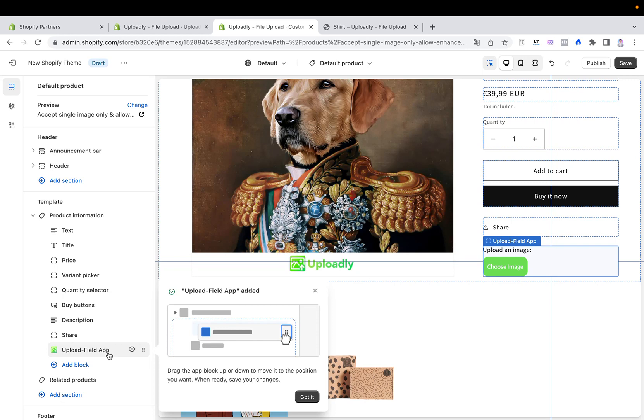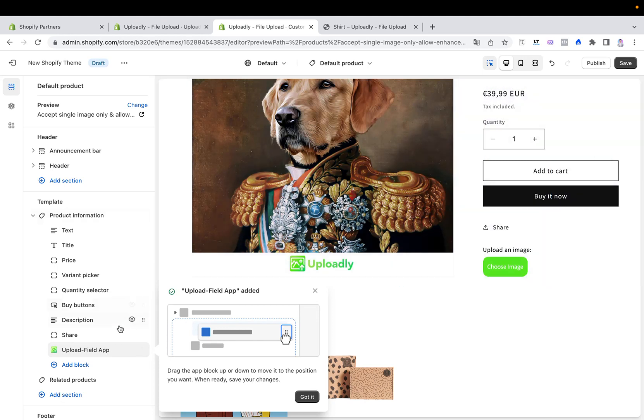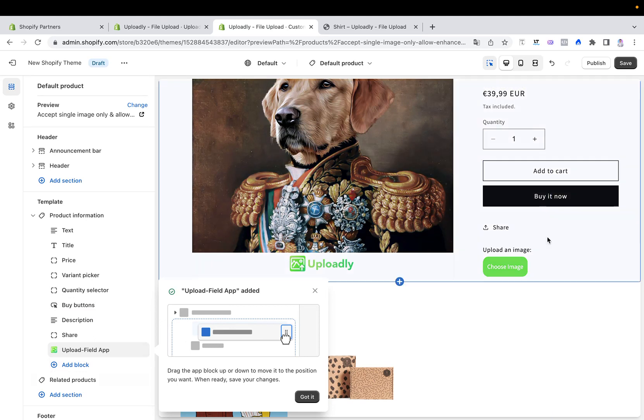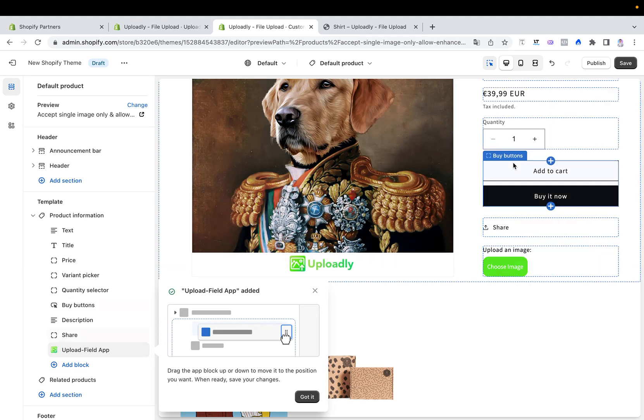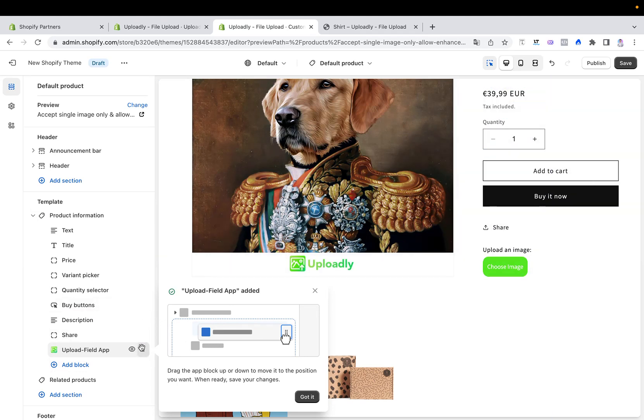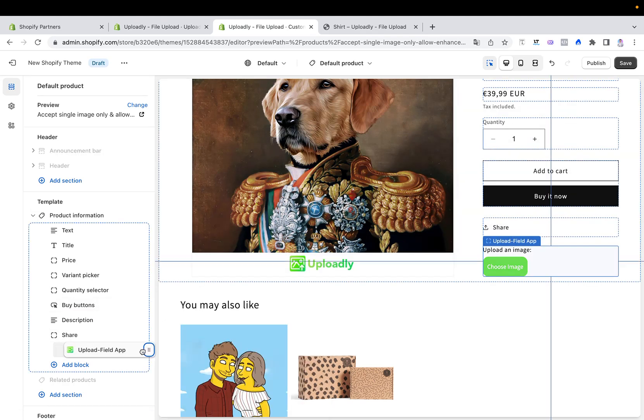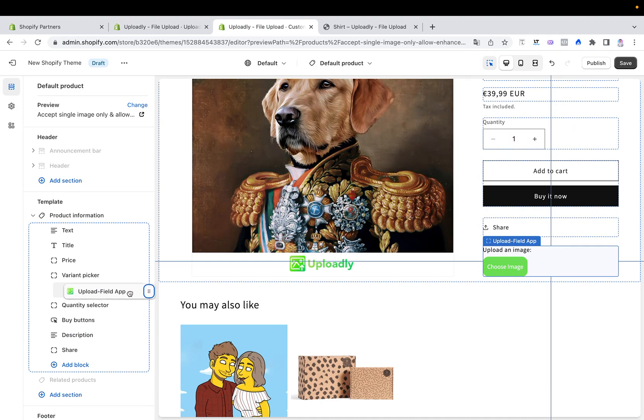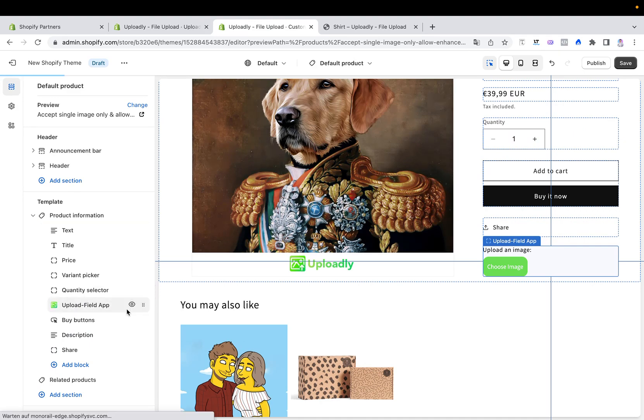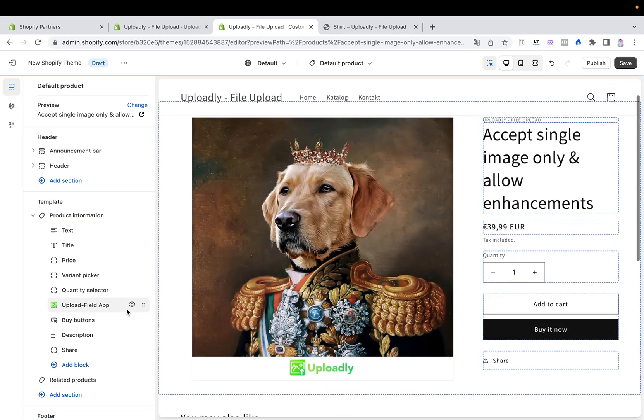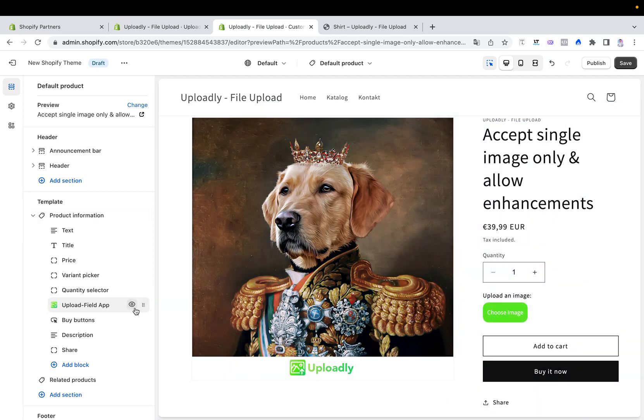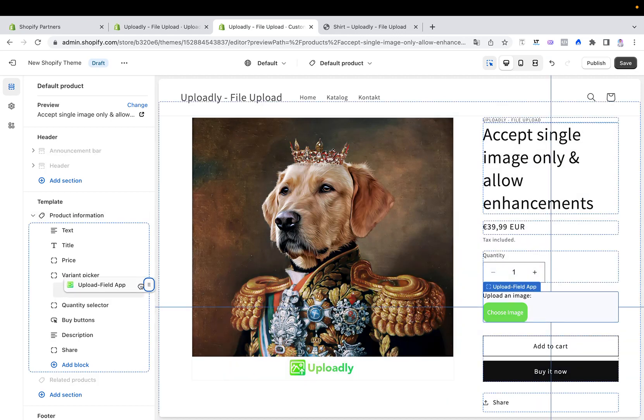I always recommend to also directly switch the position so that your upload fields can be displayed at the right position later. Hold this clicked, move it always above, for example, the buy buttons or even above the quantity selector.